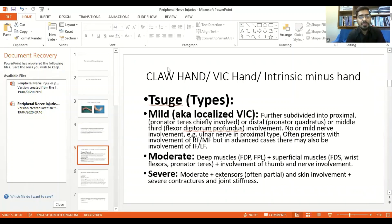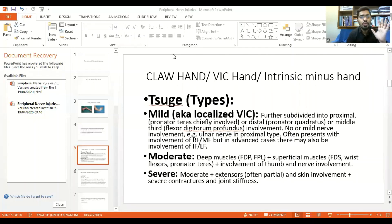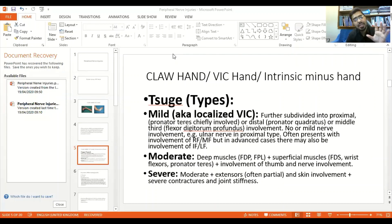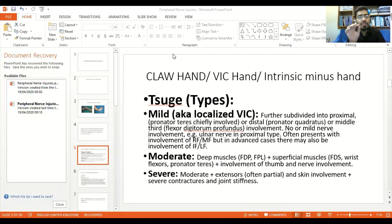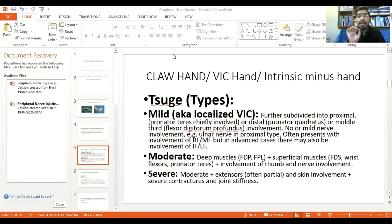The Tsuge classification for claw hand — intrinsic minus hand — has mild, moderate, and severe types. In mild type, there is no nerve involvement or sometimes mild nerve involvement. In moderate type, there is nerve involvement; ulnar and median are mostly involved. In severe type, the extensor compartment is also involved. You must be able to differentiate Volkmann's ischemic contracture and give your classification at the end of your clinical examination.